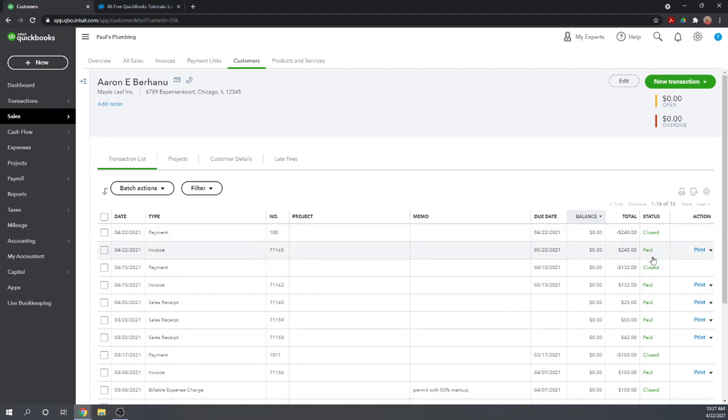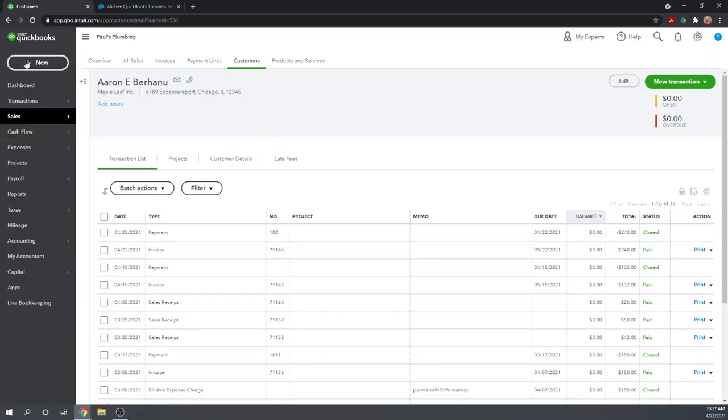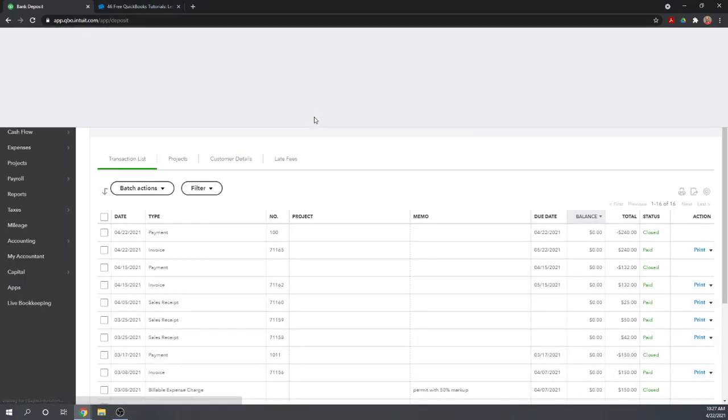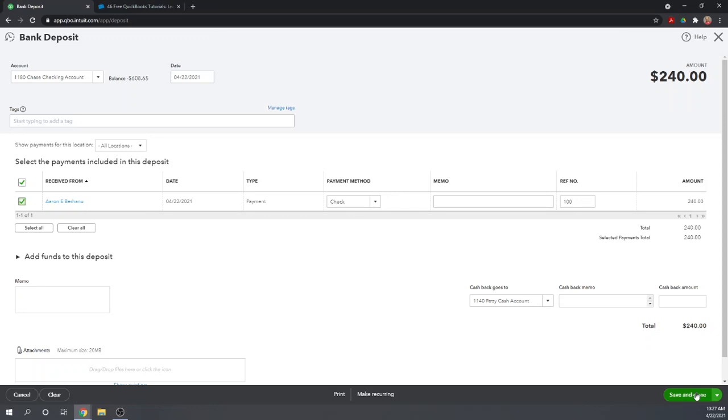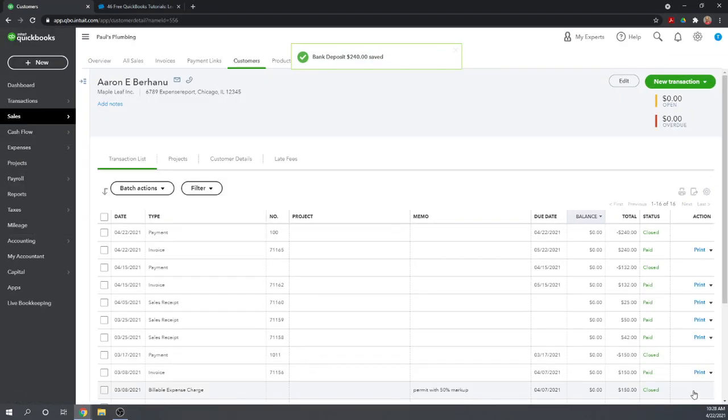If you don't remember how to receive payments, there is a separate tutorial on our home page under managing sales and income. We're going to receive the payment on this $240 invoice. Aaron is paying us by check, number 100. We're going to deposit it to undeposited funds. Save and close.